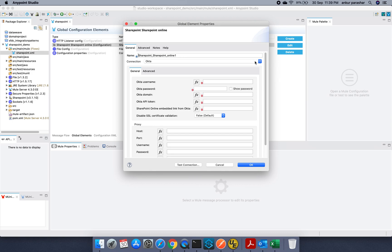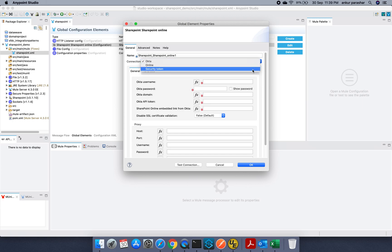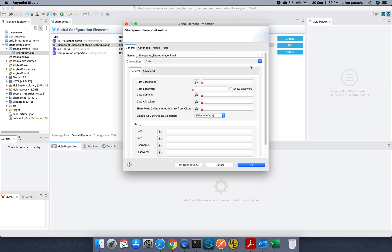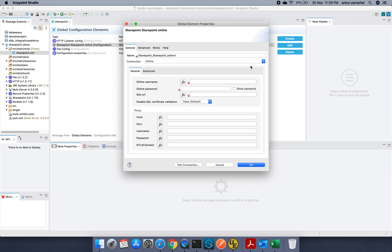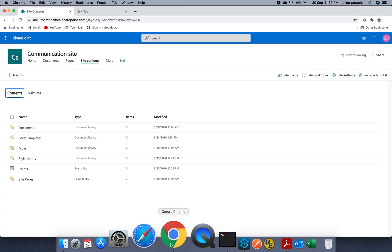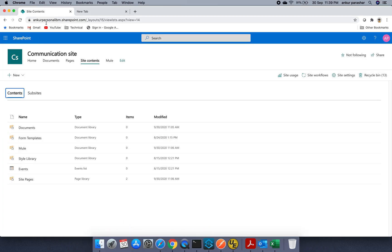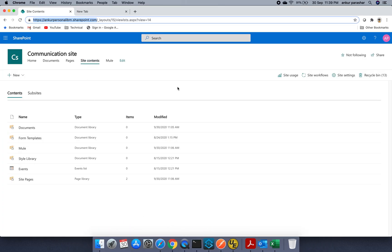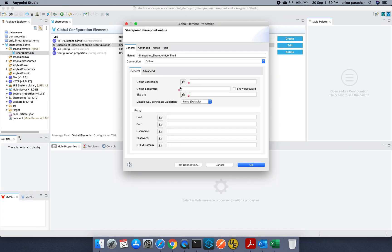So it gives the option to set the connection using Okta, online or security. In this particular use case, I will be using the online version of it. Here you need to provide your username. It is ideally in the format of your work email address or the password which you have selected. The site URL will be something like this only. Something up to .com. This particular thing will be the site URL. Apart from that, it also gives the option of using Okta.